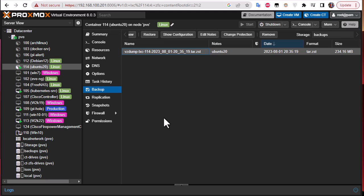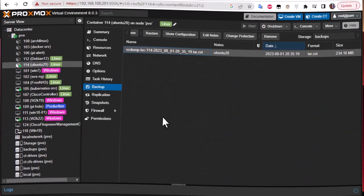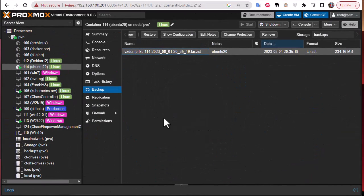So that was just a brief video to show you how to do snapshots and backups on Proxmox. As always, I hope it has been informative for you and I want to thank you for viewing. Bye bye.